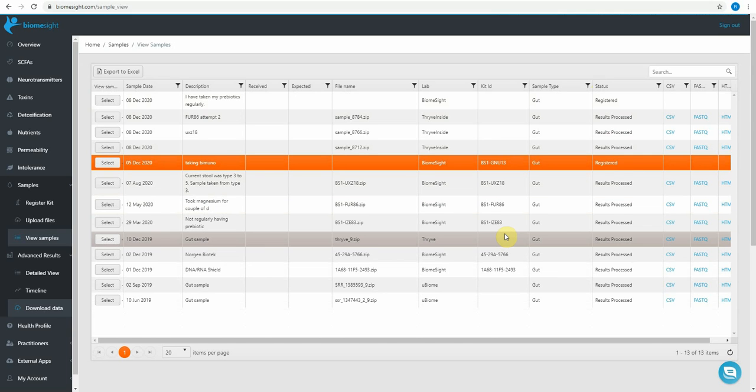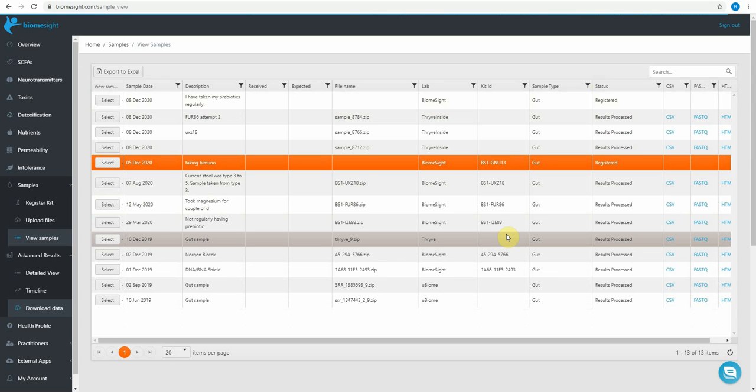So what happens next is you post the sample. We'll send you an email as soon as we've received it. It'll go into status sample received. The next step after that is if you've sent it directly to the lab, they process it once a week. If you've sent it to us in the UK, we'll send it over to the lab. We do that once a week on a Thursday. Lab starts processing on a Monday and your results are normally available by the Saturday.